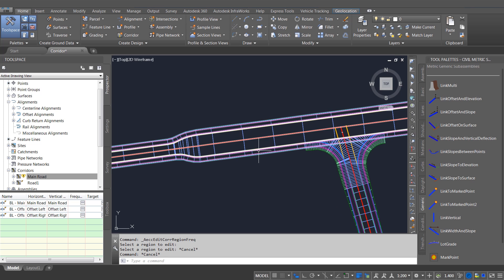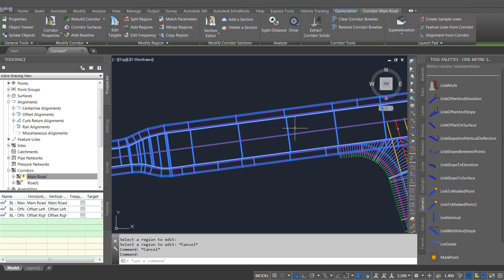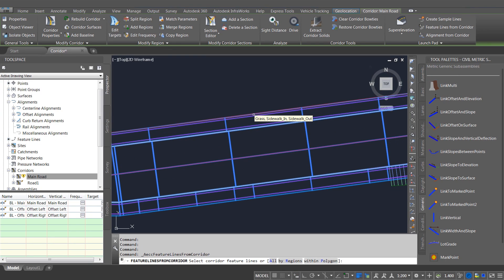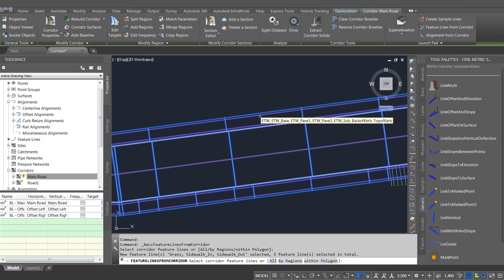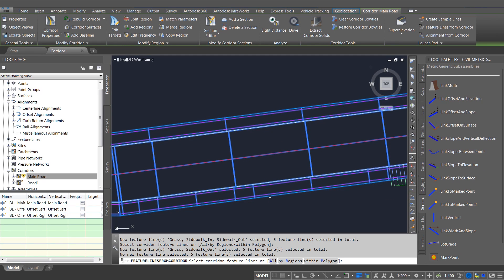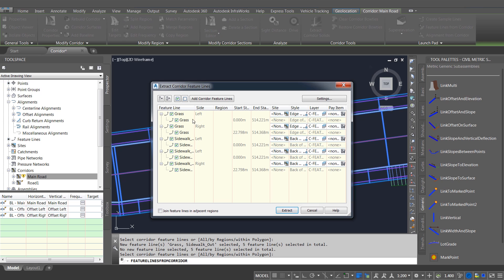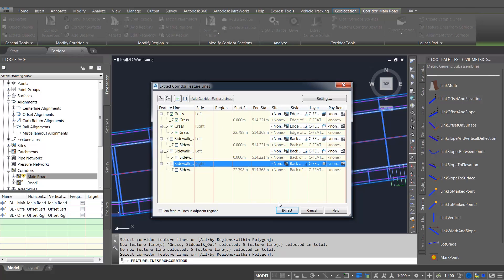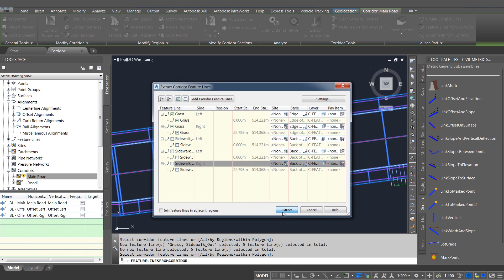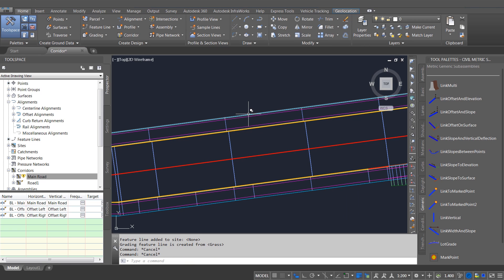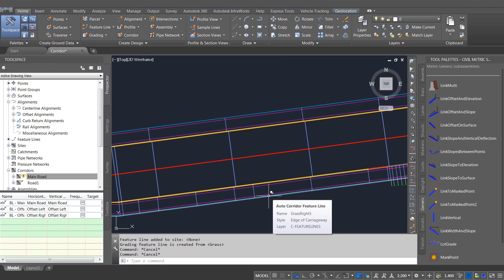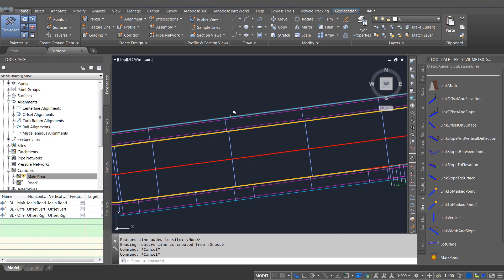Now I've got the back of footpaths on each side, I'm going to extract feature lines from those. This was a feature that was already in Civil 3D 2017 — I can extract feature lines from the corridor. I don't need all of them so I'm just going to turn some of them off, and I've got a feature line now either side at the back of the footpath. As I pick these and hover on them it tells me the names of those feature lines.